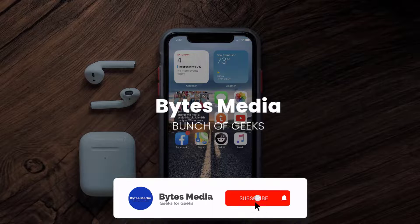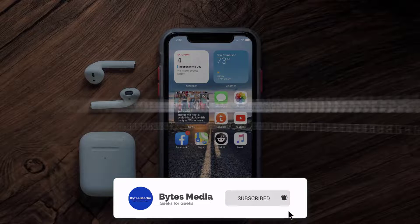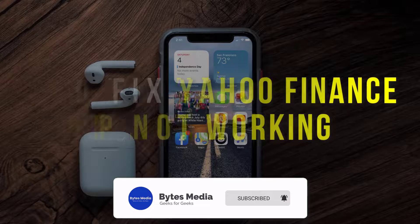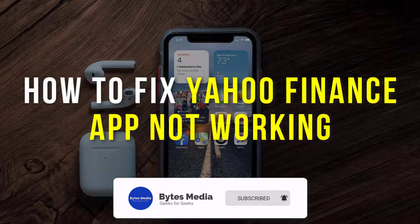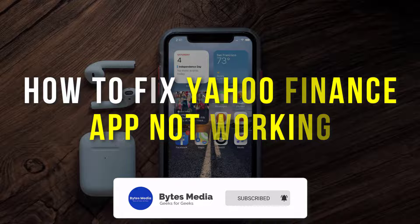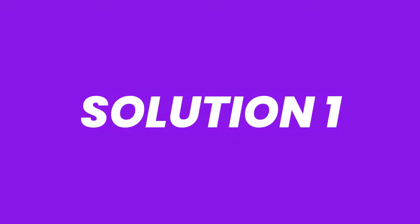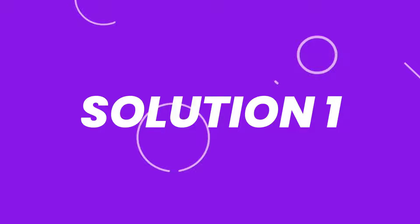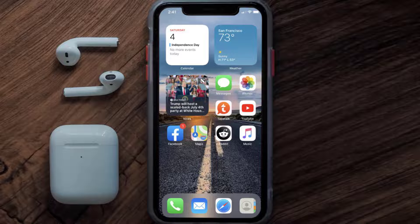Hey guys, I'm Anna and today I'm going to show you how to fix Yahoo Finance mobile app not working. First of all, you need to make sure you're running the latest version of the app.